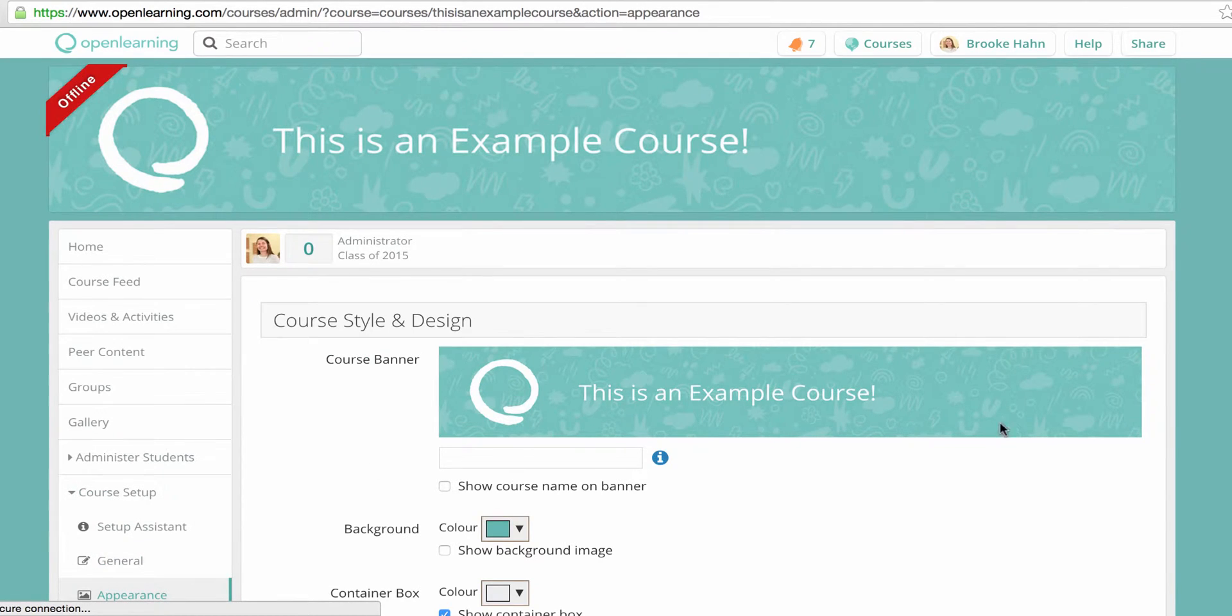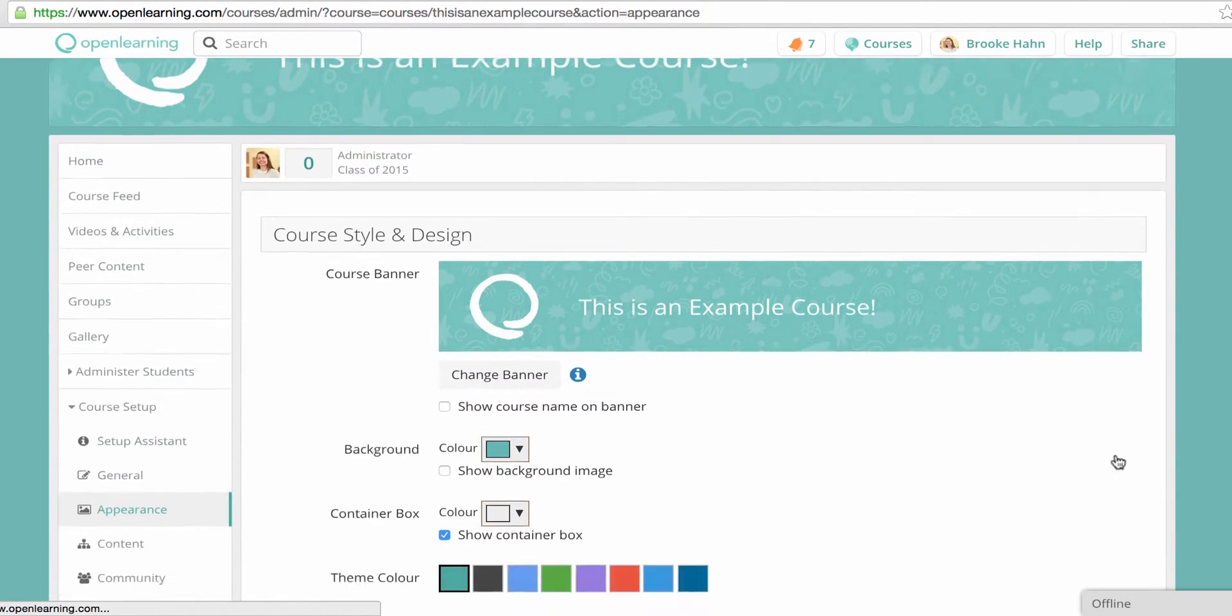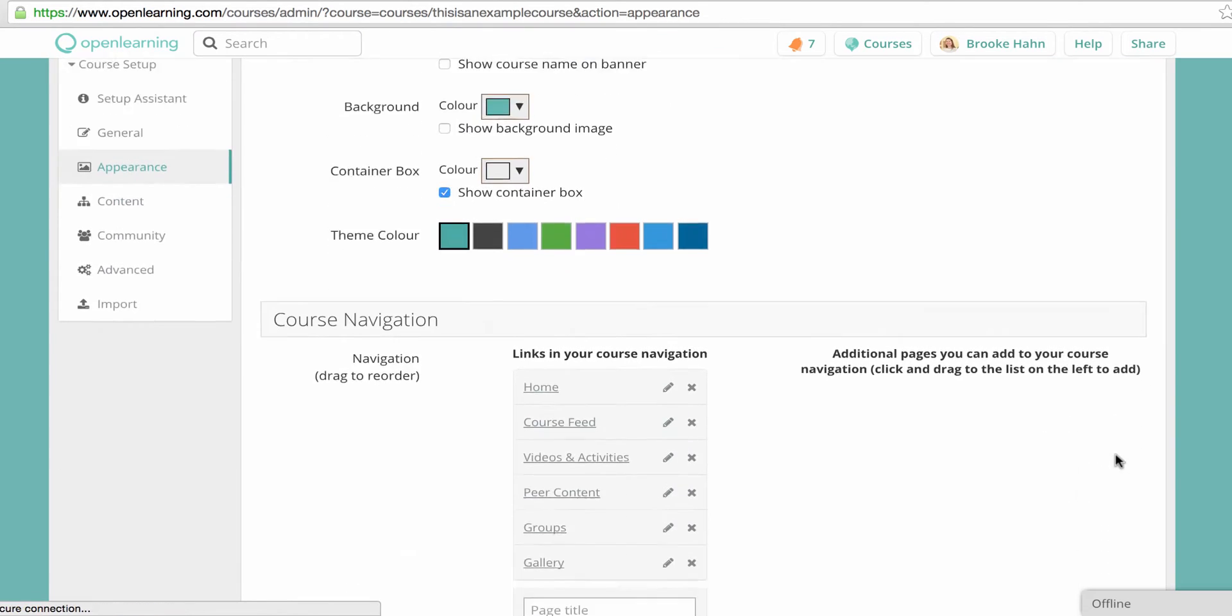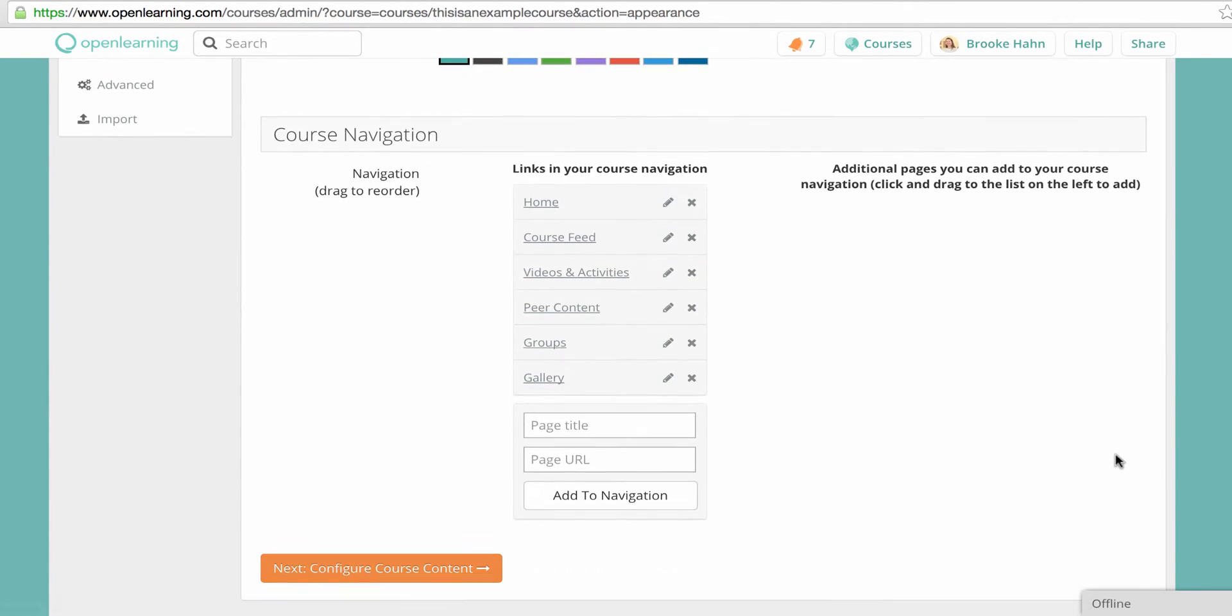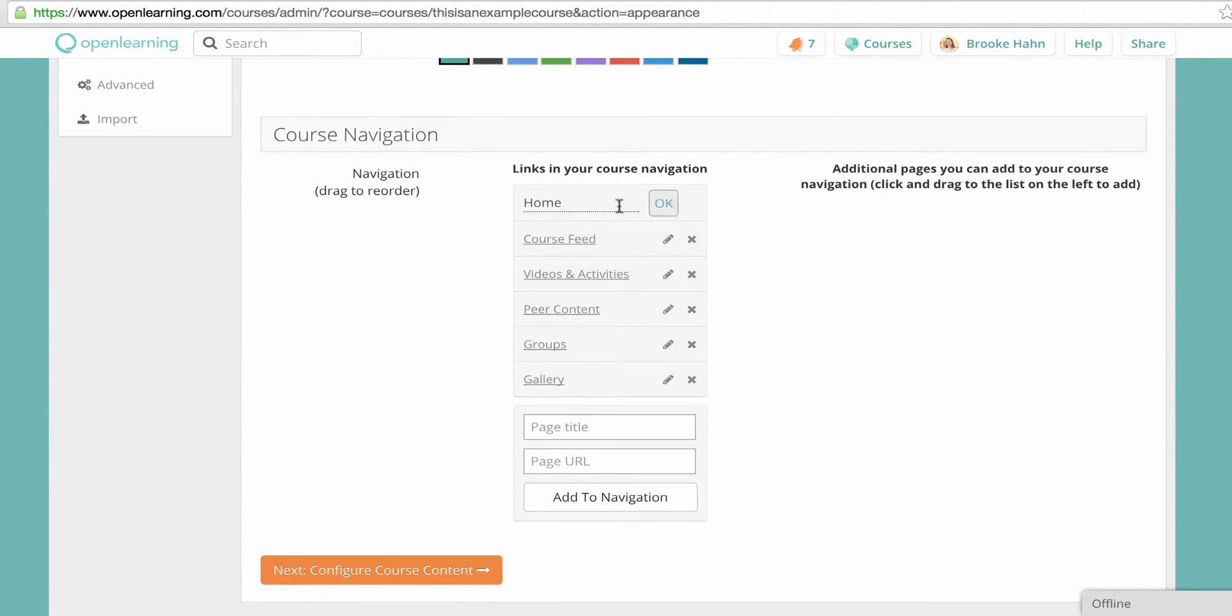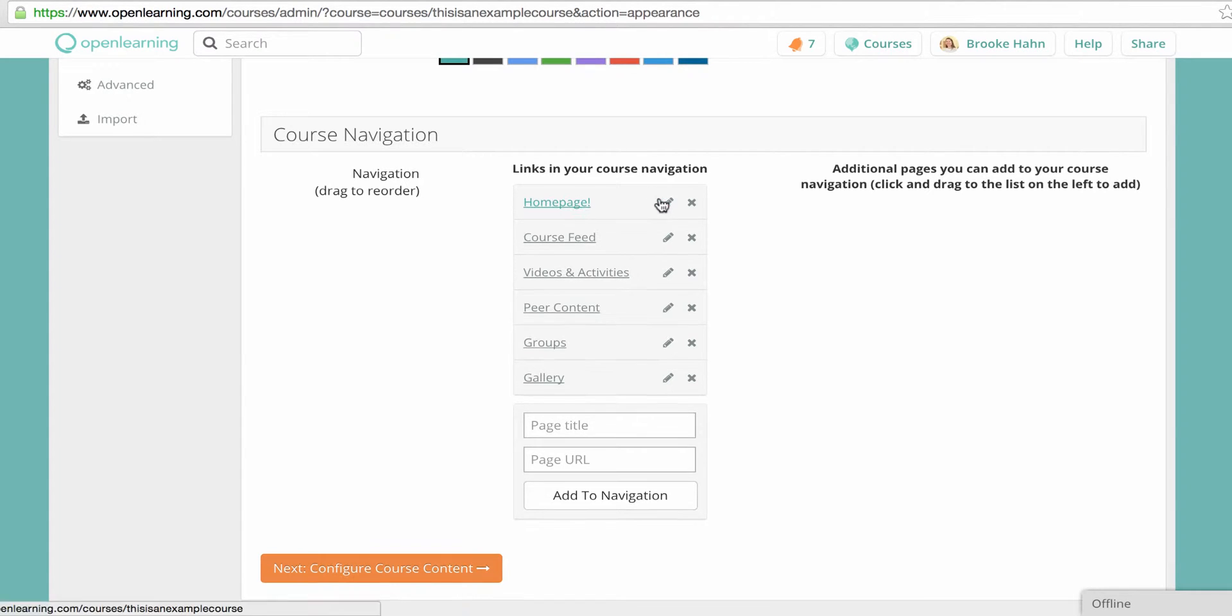Here you can see all the current tabs. To edit a title, click the pencil, and drag to reorder.